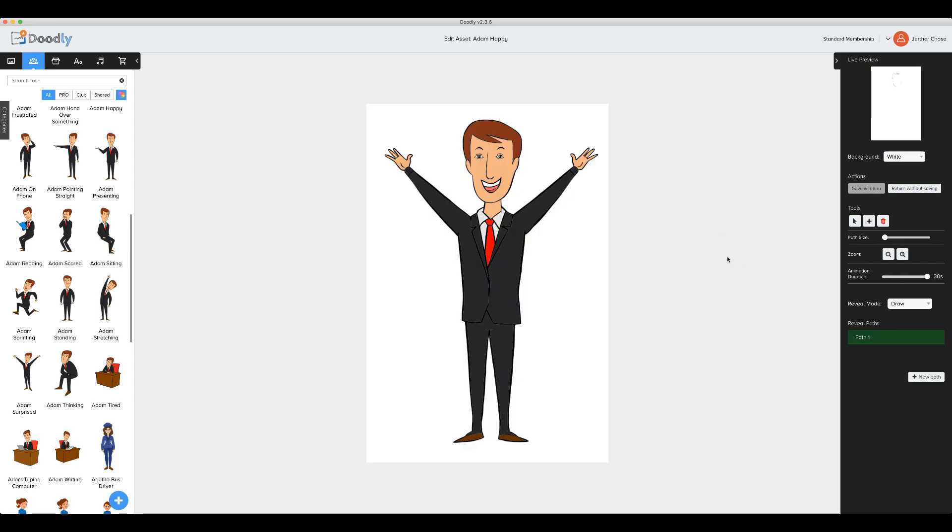Here on the bottom right hand side, you'll see a drop down for the reveal mode. So we have the draw option and now we have a fade option. So let's go ahead and select the fade option.